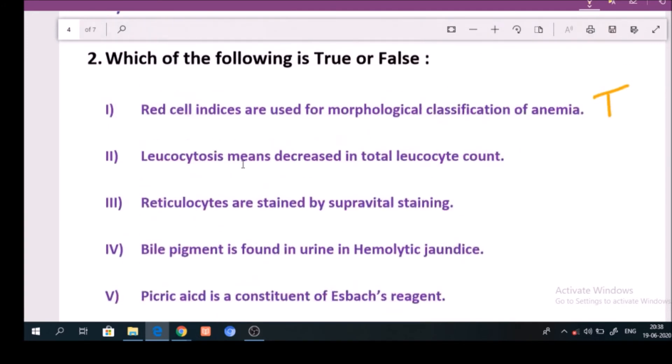Question number 2: Leucocytosis means decrease in total leukocyte count. Answer: False.